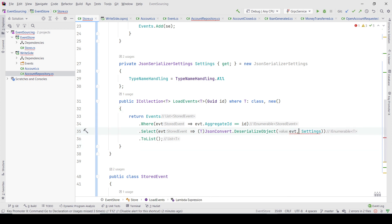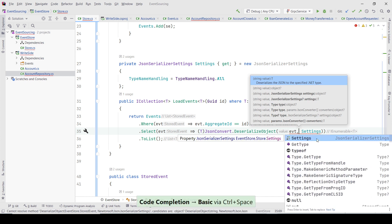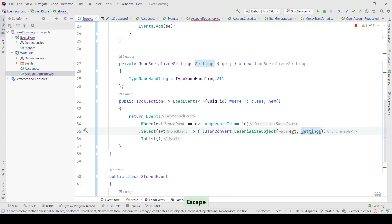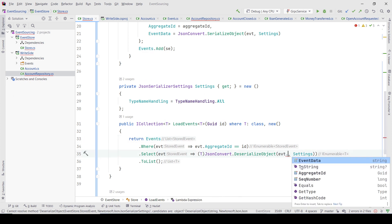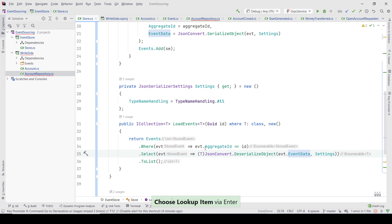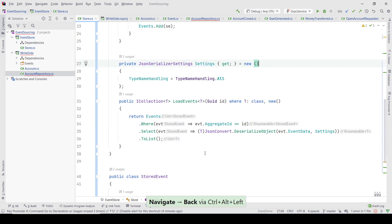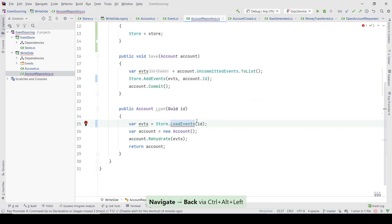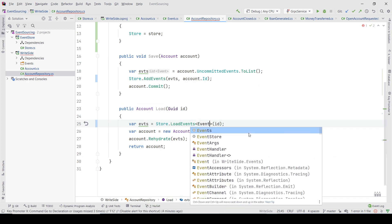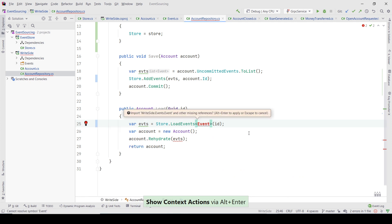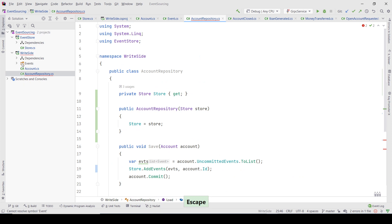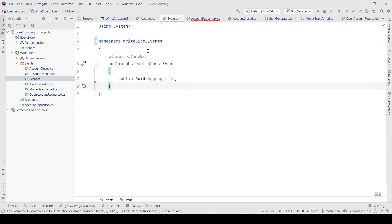There's a problem — it cannot deserialize to this type. I need to deserialize the event data field specifically. By doing this, it deserializes the stored event data and converts it to T, which means in the account repository I just need to specify that they are of type Event.